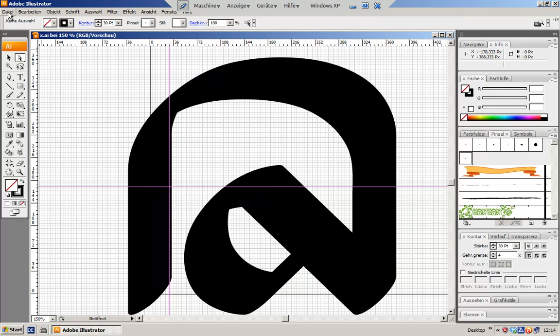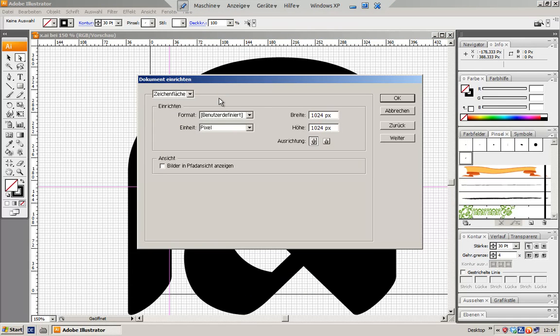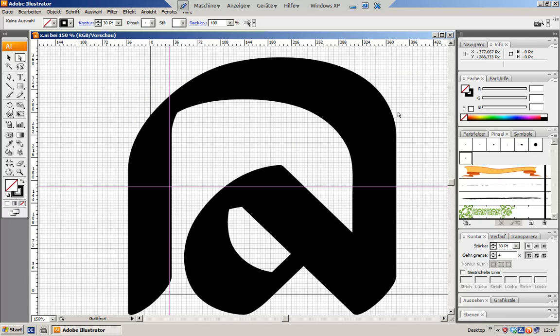Now what is really important is that you set the width of your file to the width you also set for your font in FontForge. As you can see here I set this to 1024 pixels. What is also important if you draw things in Illustrator when you export them later on...